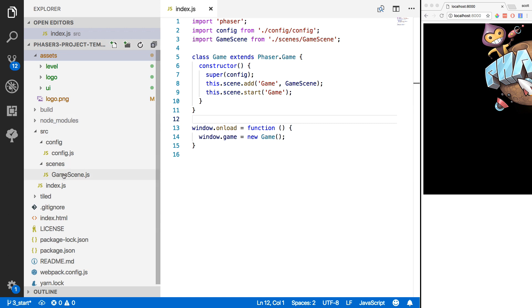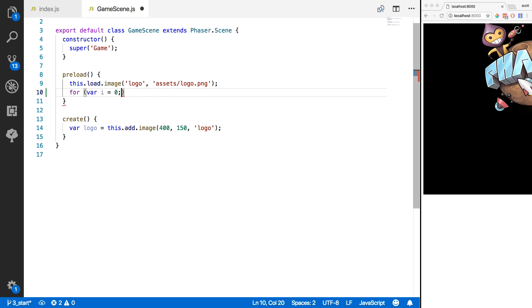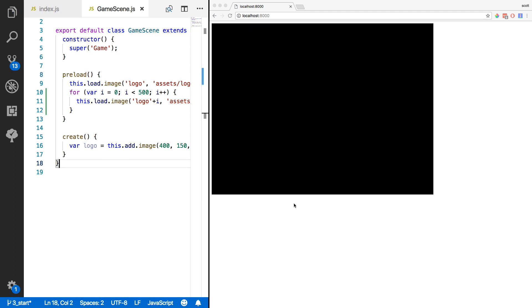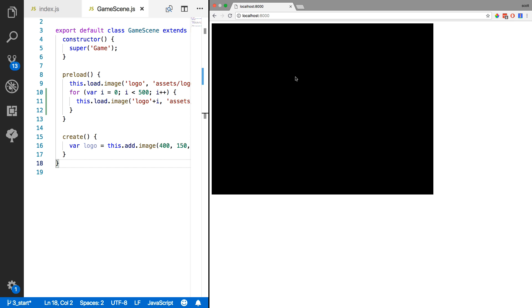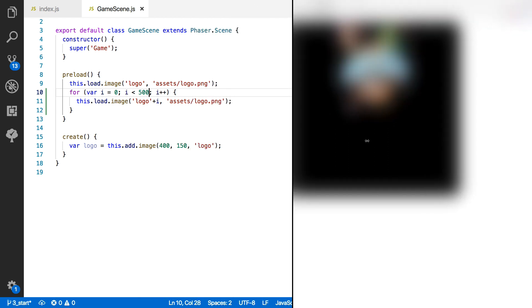We want to display a loading bar to let the player know that something is happening while all these assets are being loaded. As an example, we'll switch back to our game scene and create a simple for loop — variable i equals zero, i less than 500, i++. We'll reload that same logo image 500 times with a unique key including i. You'll see that as Phaser is loading in all these assets, it doesn't look like anything's happening. It takes a few seconds for our logo to actually appear. If you're using large assets like audio files or a large number of images, it would leave players in the dark about what's actually happening. That's why we want to create a progress bar.